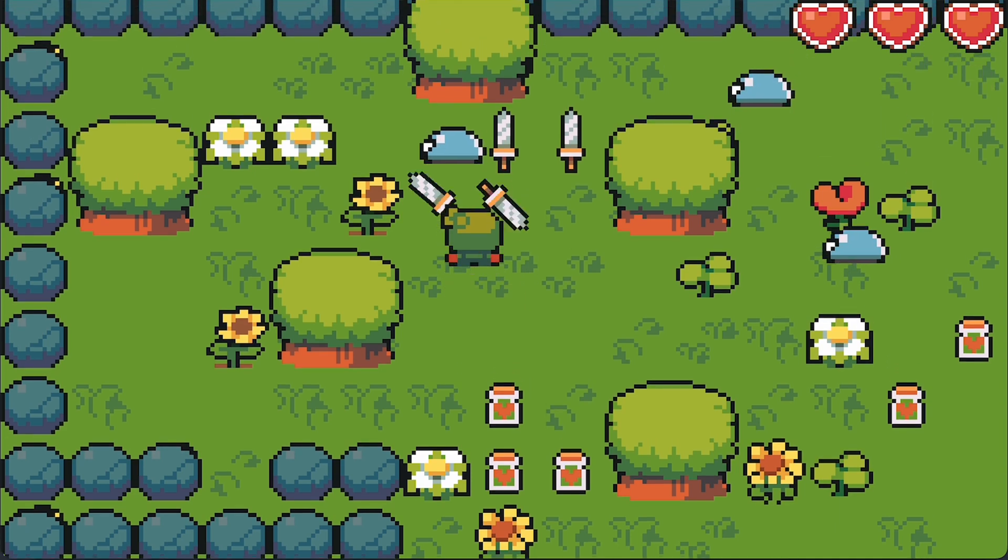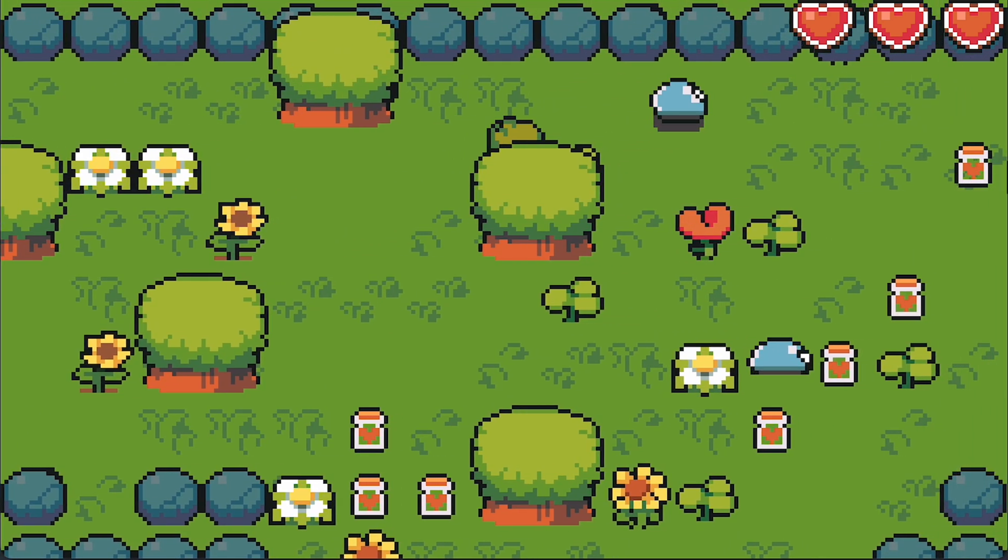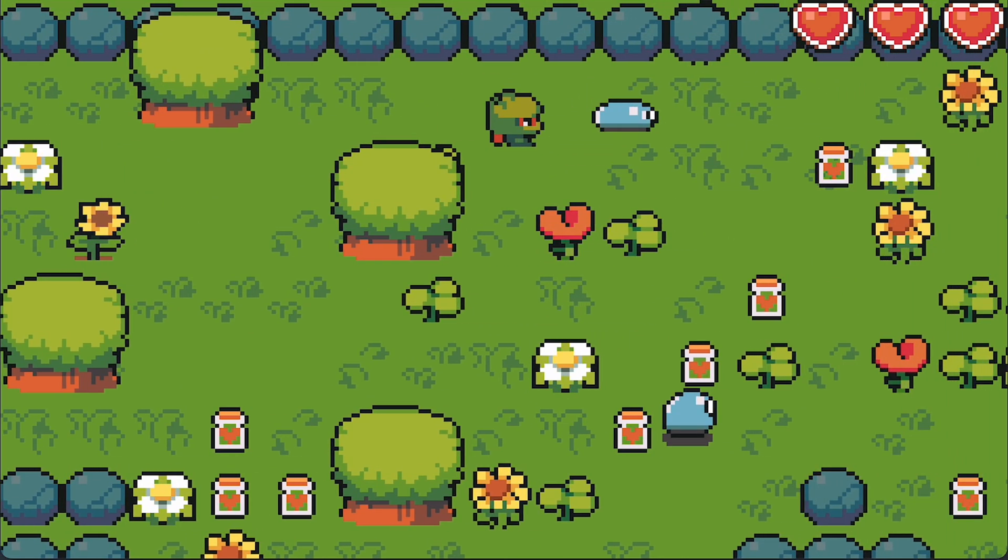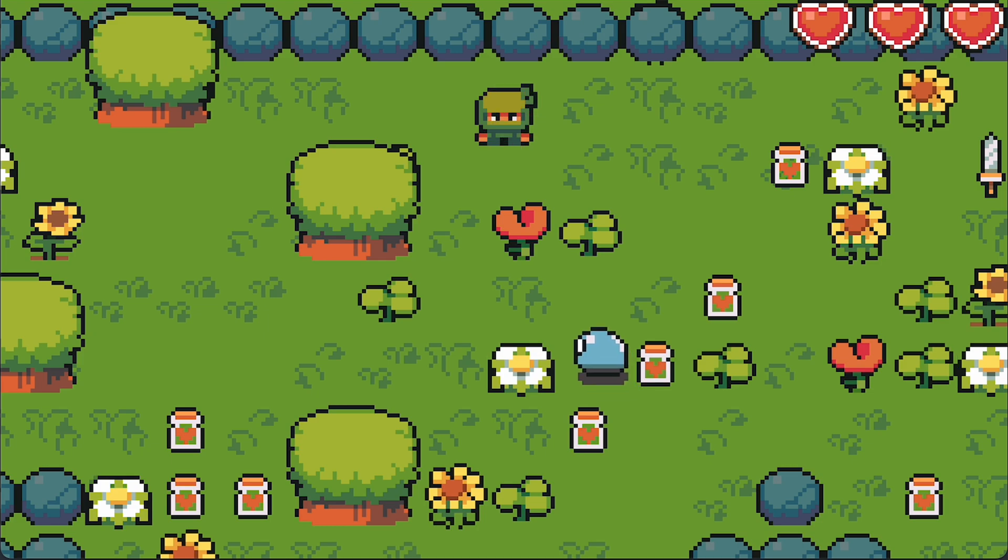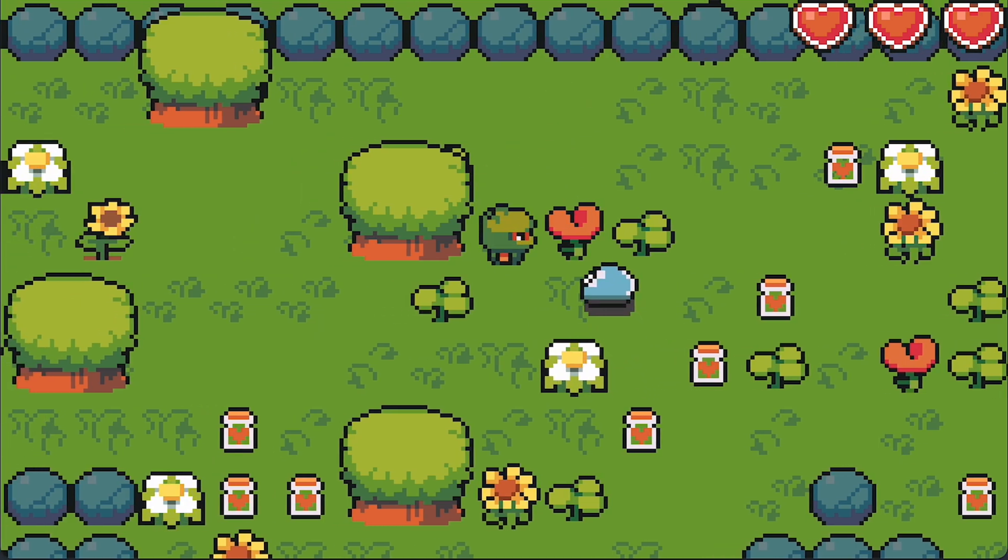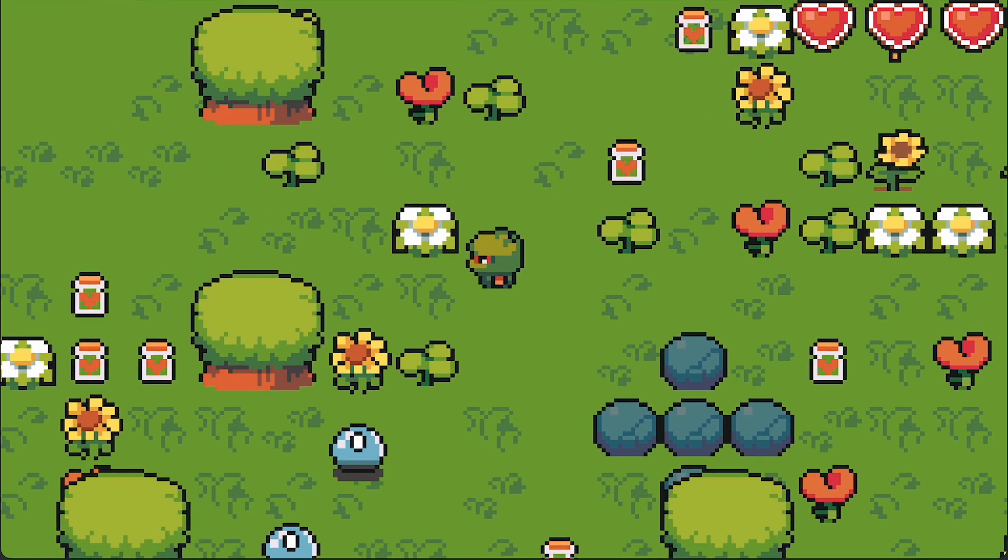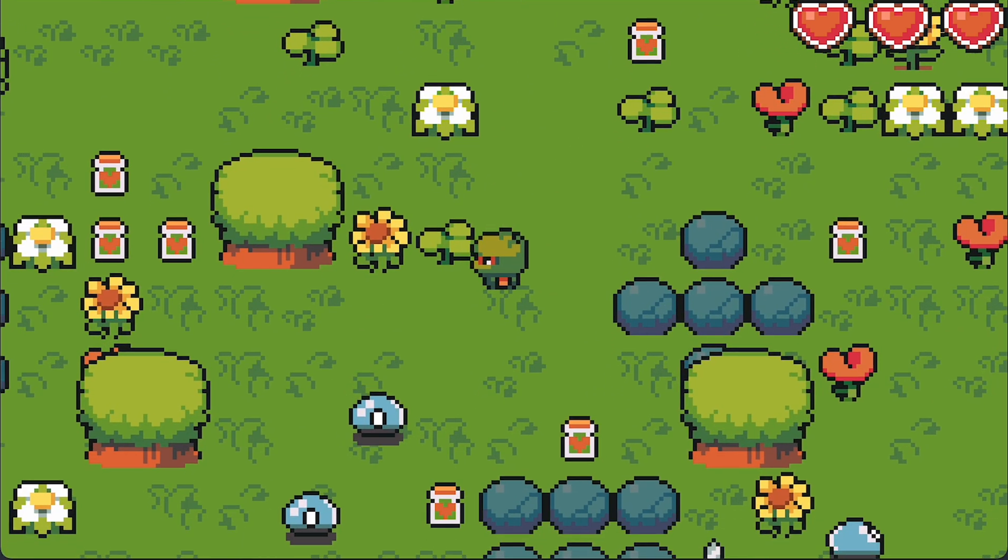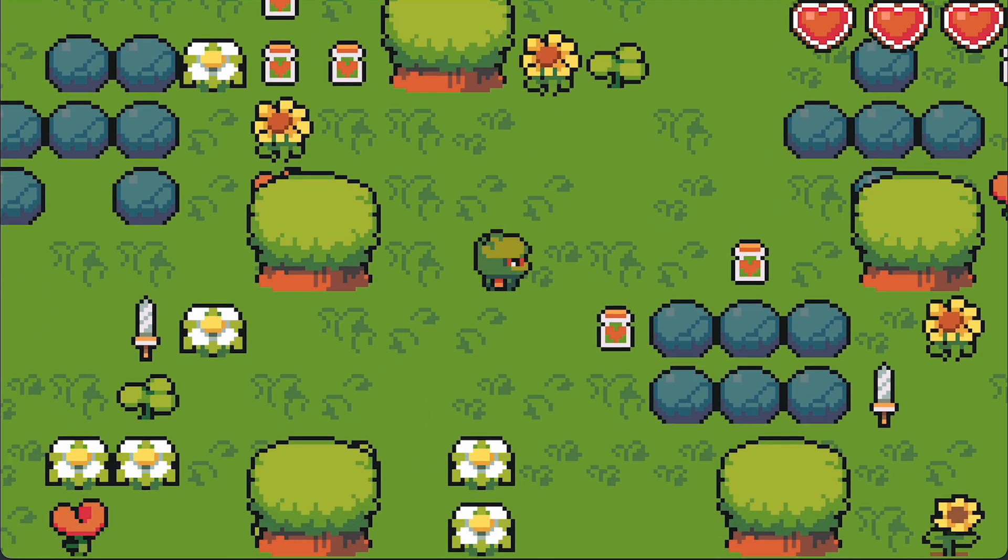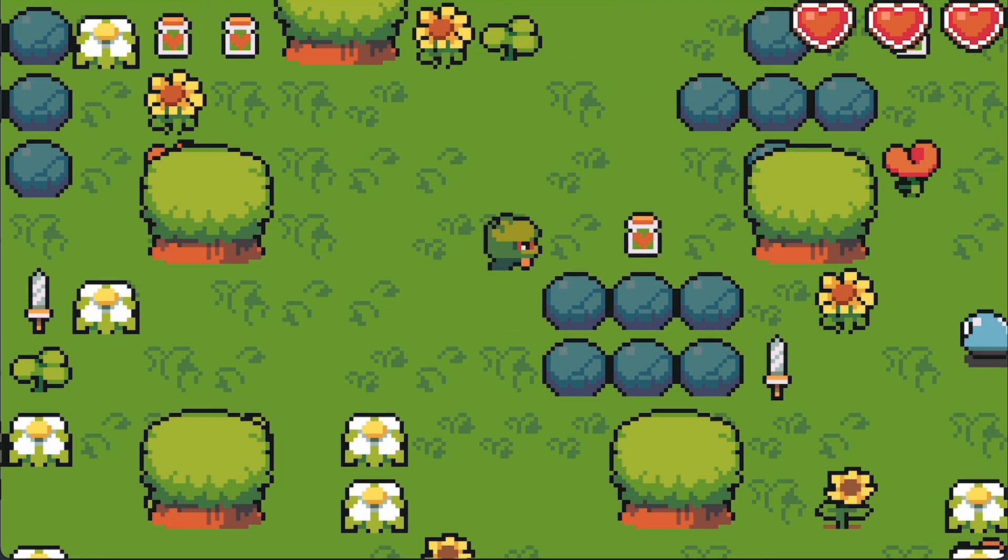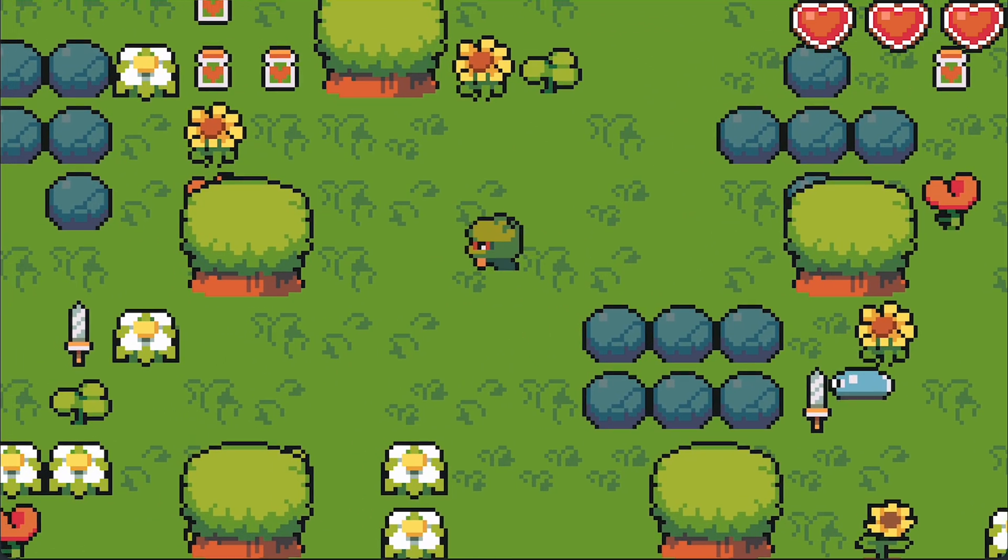And that was all for this video. Our game might look exactly the same as before this episode, but a lot has changed. And now we're ready to start clicking and picking up items from the inventory in the next episode. Bye!